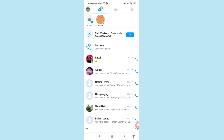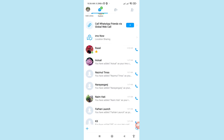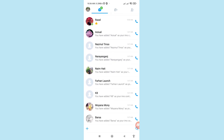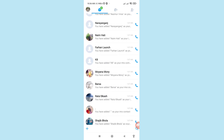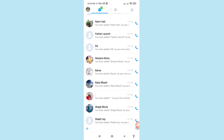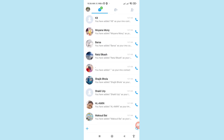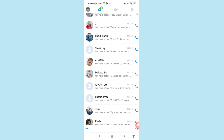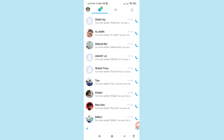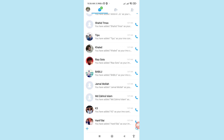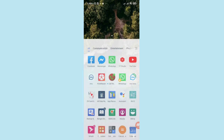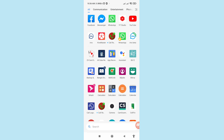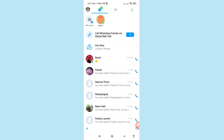Hello everybody, welcome to our YouTube channel. In this video I'll show how to delete or clear all your EMU chat history or EMU messages. I'll show some steps you can follow, so watch the full video and please subscribe this channel. First of all, go to your EMU and open it.